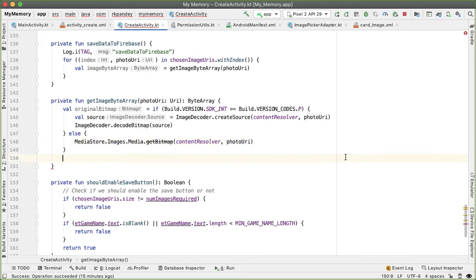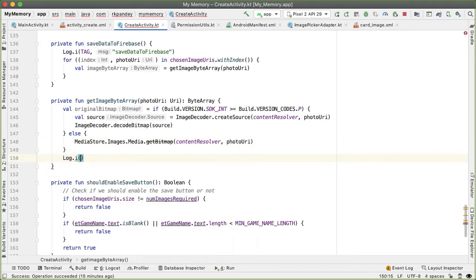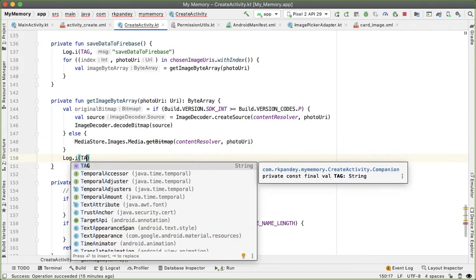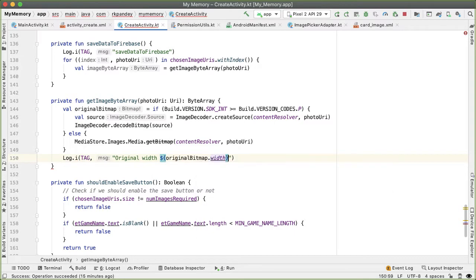Now let's log the width and height of the original bitmap so we can compare the size now versus after we scale it down. We'll log at the info level originalBitmap.width and originalBitmap.height.